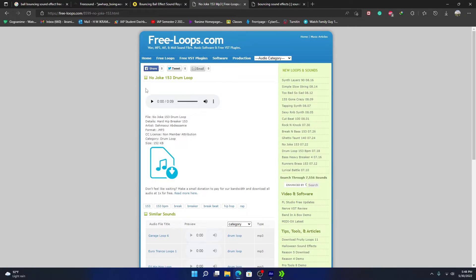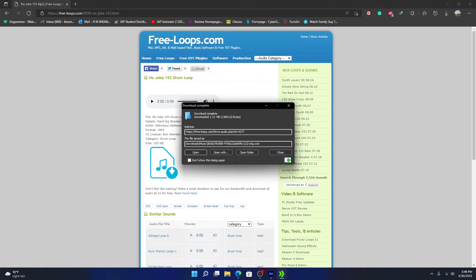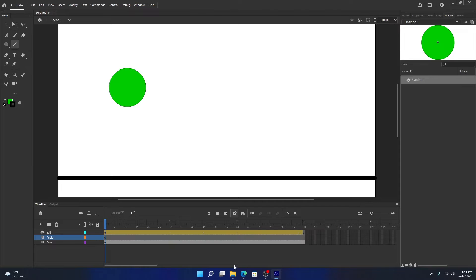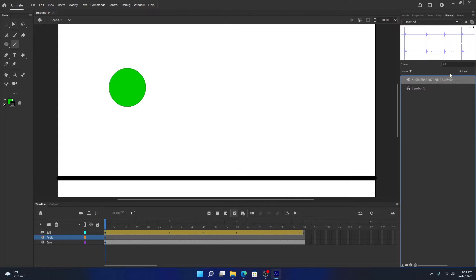This website looks good — all the audios are free and you can easily download them, unlike other sites that require you to sign up. I'll put the link in the description of my video. I just downloaded one in WAV format, so it should be easy to import. Open the folder, go to Animate, go to Library, and import the audio to the library.